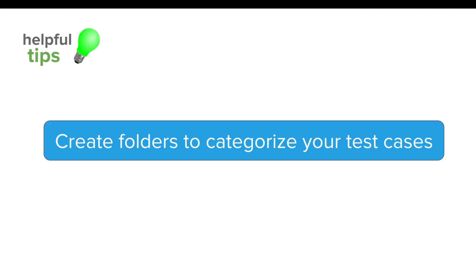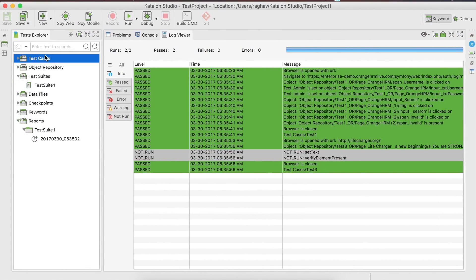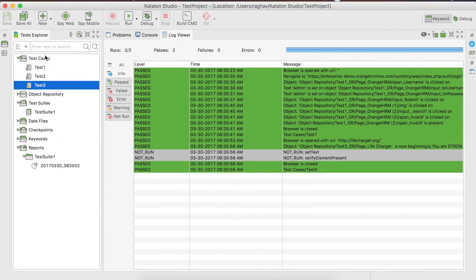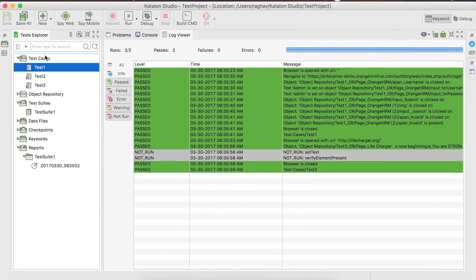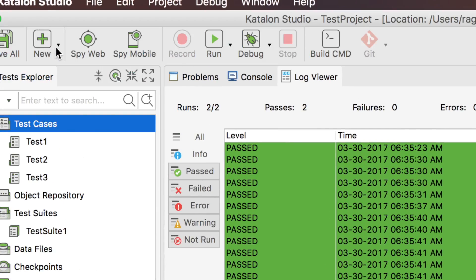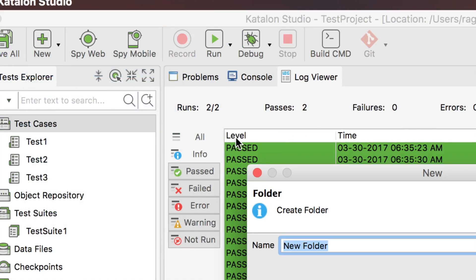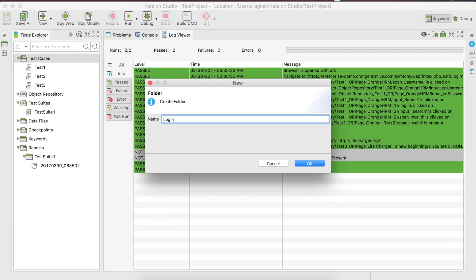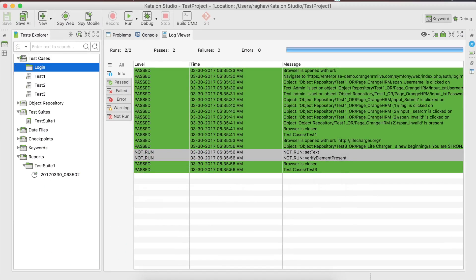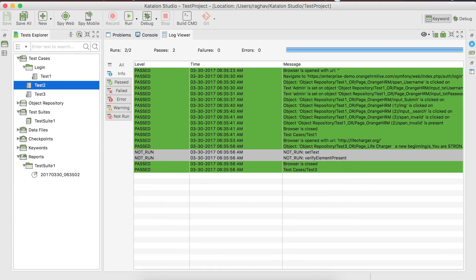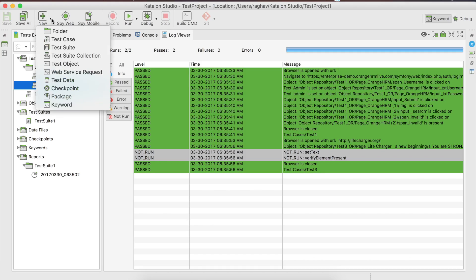Another useful tip: you can create folders to categorize your test cases. You can see our test cases are not yet categorized. Go to New Folder — for example, create a folder named 'Login' — and then move the login test cases inside this folder. This is how we can categorize our test cases.